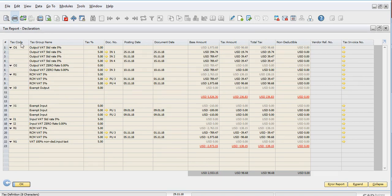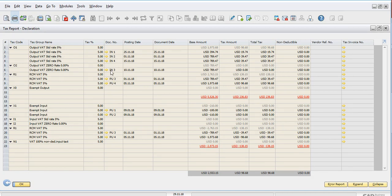In the expanded report you can see the tax code, group name, percentage of tax, and also the invoice number. IN1 is sales invoice number 1, IN3 is sales invoice number 3, and PU is the purchase invoice — for example, purchase invoice 3 and purchase invoice 4.